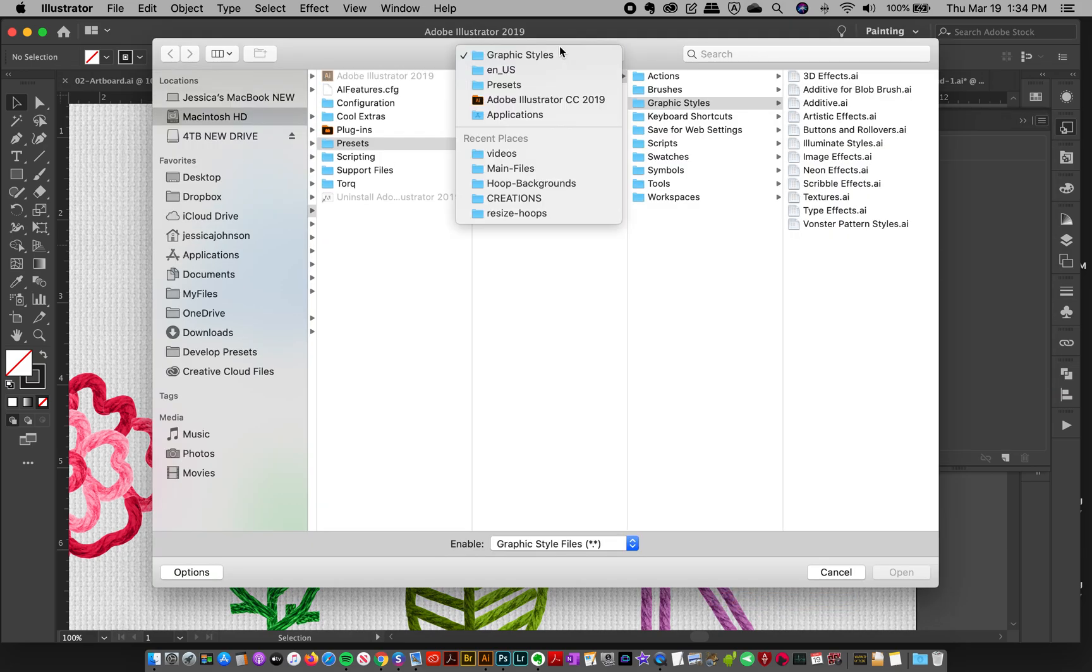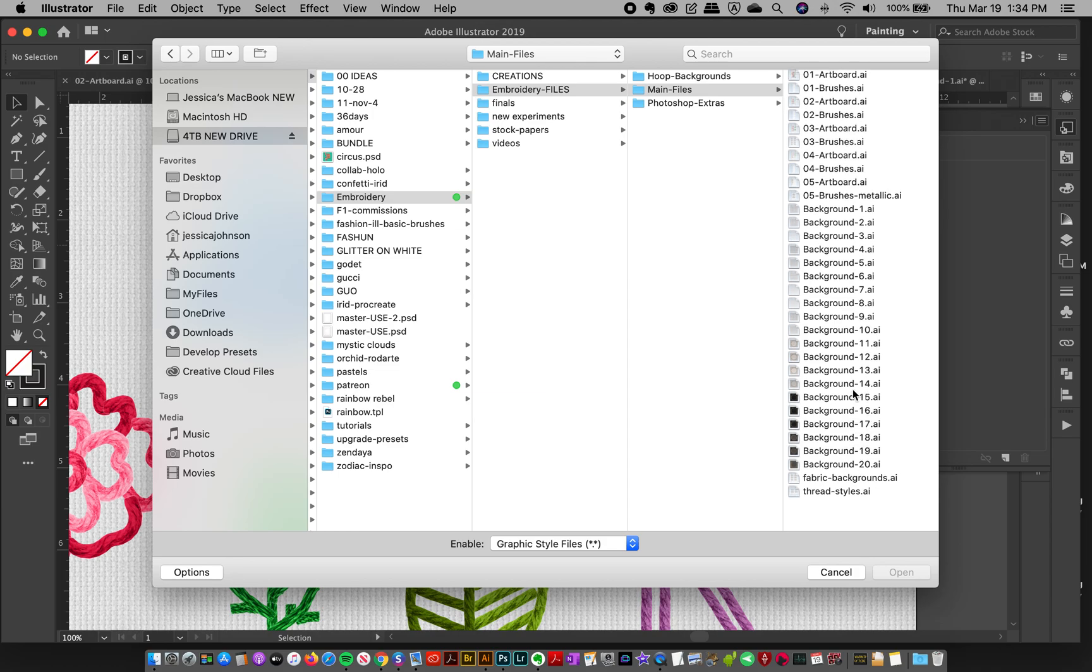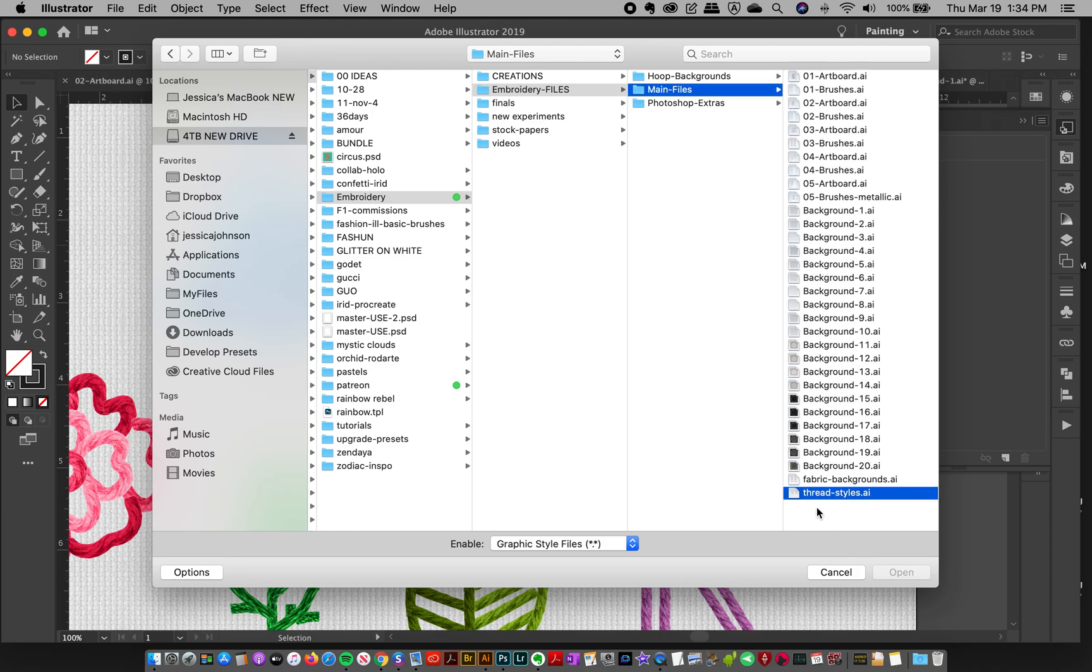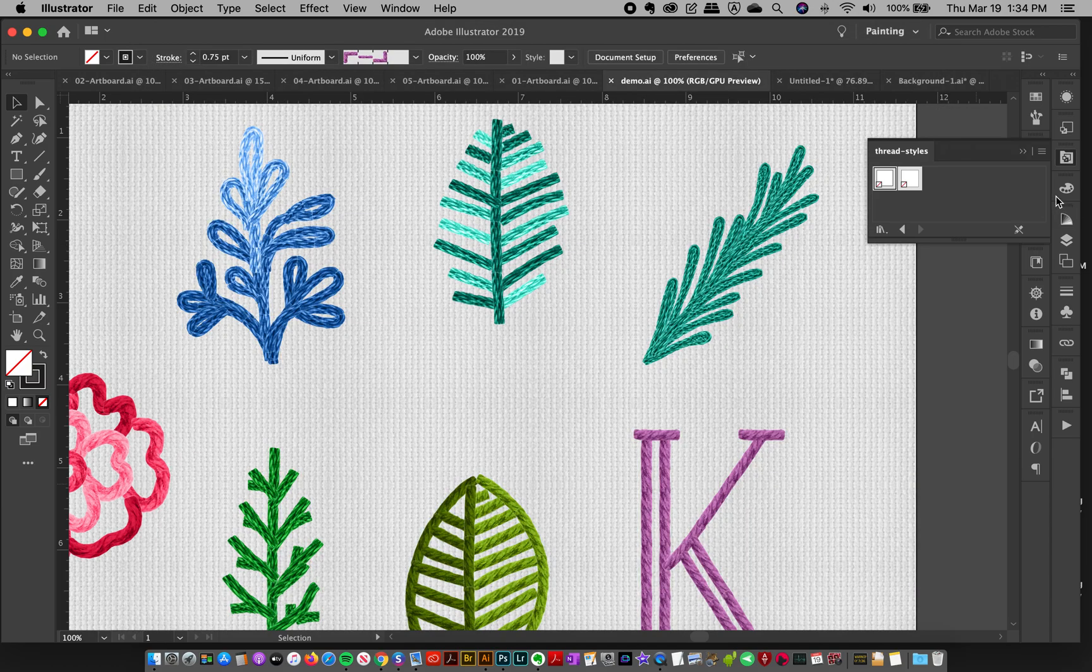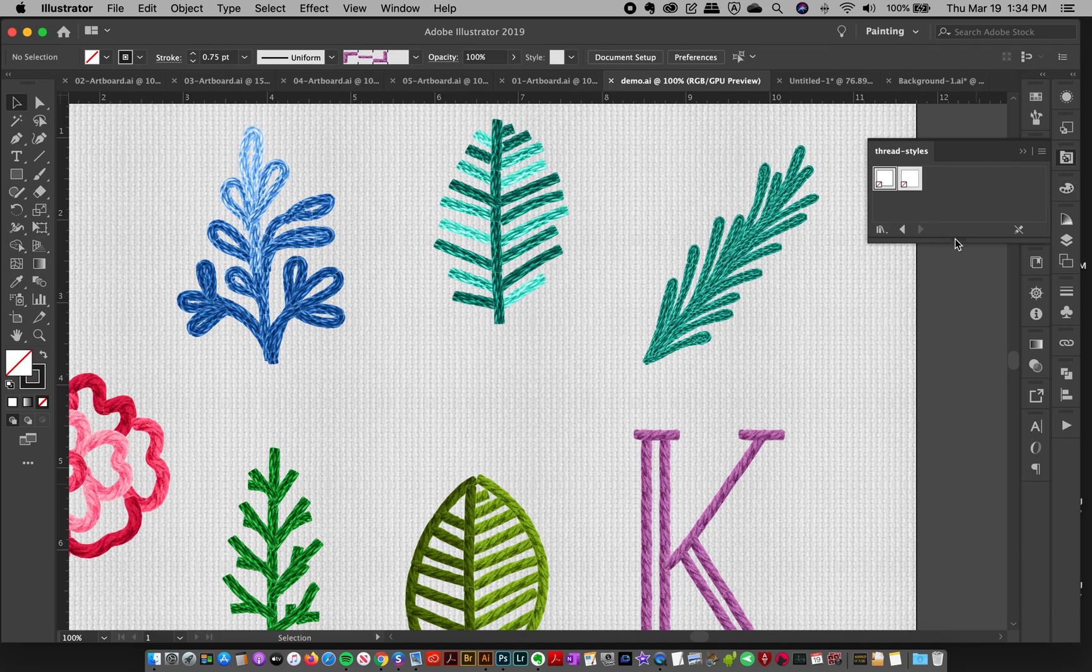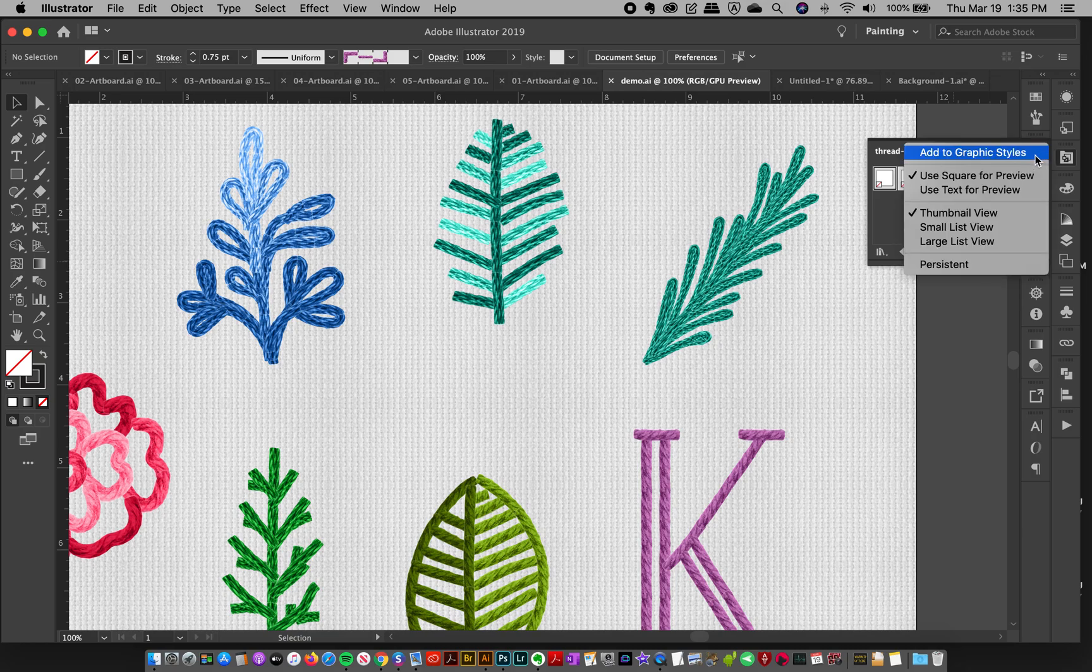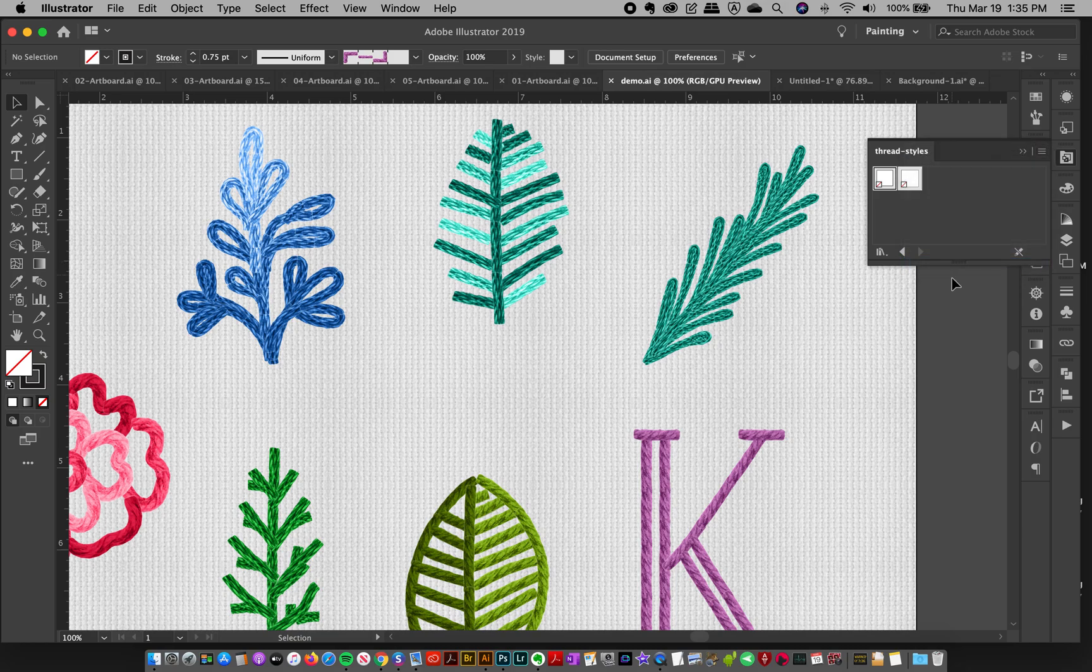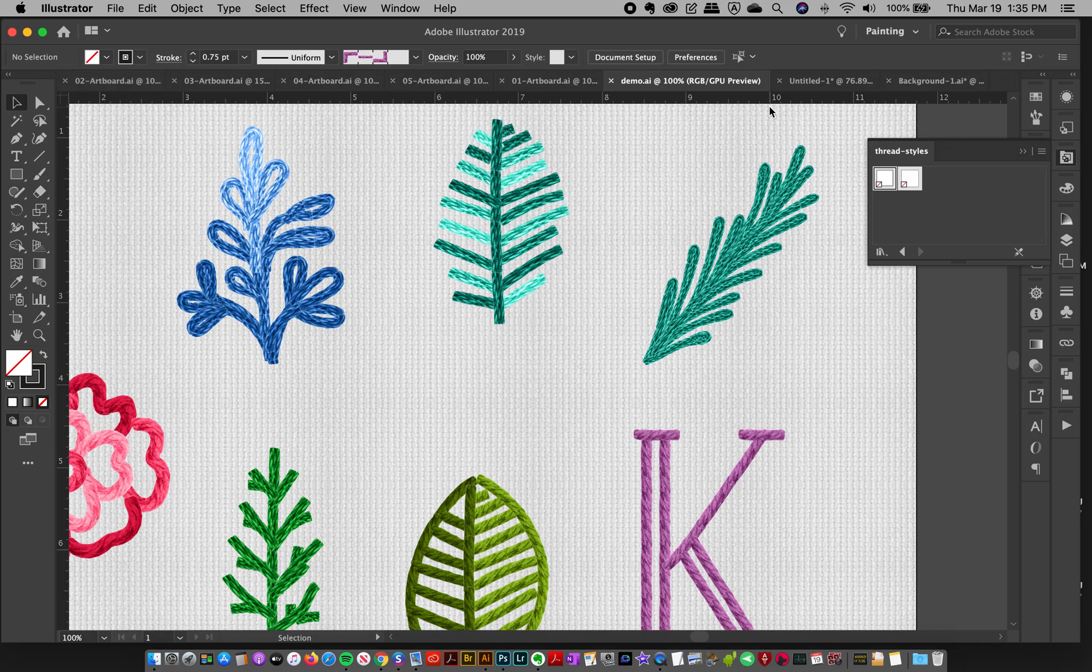And I'm going to go into here and you will see a file called Thread Styles and click Open. And then it'll fly out the Thread Styles window. And just like the brushes, if you go to the top right corner, you can click Persistent so that these styles are available to you no matter what document you're working on. So it'll be on all your documents and you don't have to load them each time.